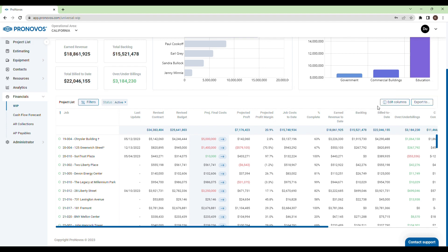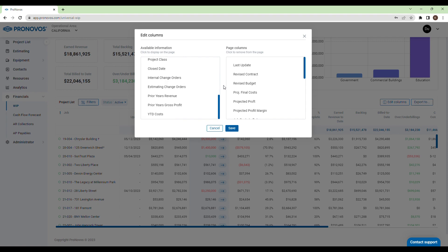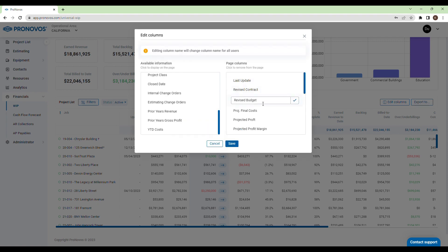With Pronovo's, you get more. Use our library of over 30 different project metrics to edit and customize your WIP to match your specific requirements.